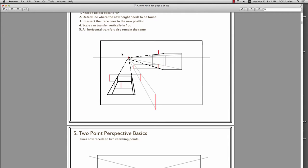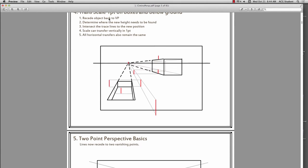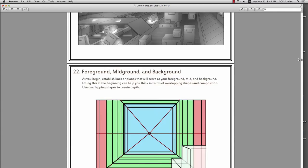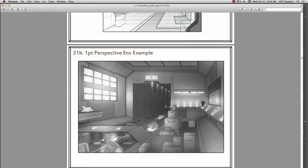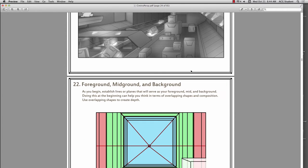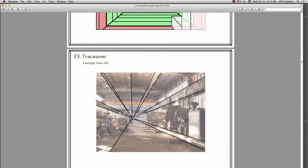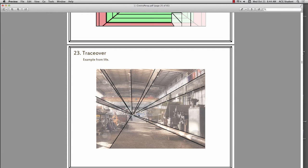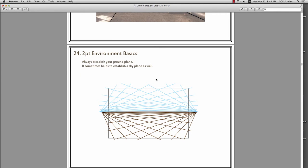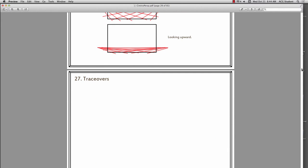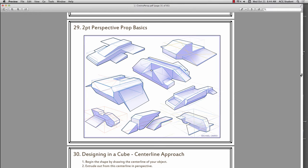Everything's there and the perspective is correct — the height relationships and the basic directions I gave. Here's an example of a one-point perspective environment. We talked about foreground, mid-ground, and depth. That trace-over was a little sloppy — just a couple of lines going to a vanishing point. In the trace-over I wanted to see boxes and cubes and how they overlap each other. That's the topic we just covered.